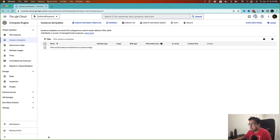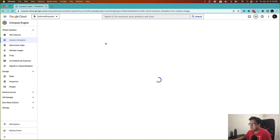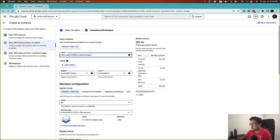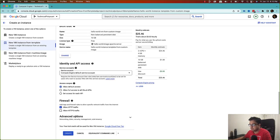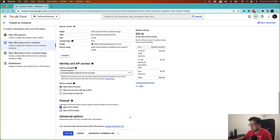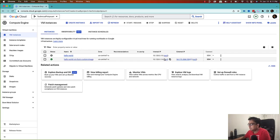That will create an instance template for me. The instance template is ready, and now I'm going to create a virtual machine from this instance template. I'll click 'Create Virtual Machine' and give it the name 'hello-instance-virtual-machine-from-custom-image'. One important thing to note — if you look at the boot disk, it's showing my custom image, not any public image. I'll click 'Create' and my new virtual machine is running.